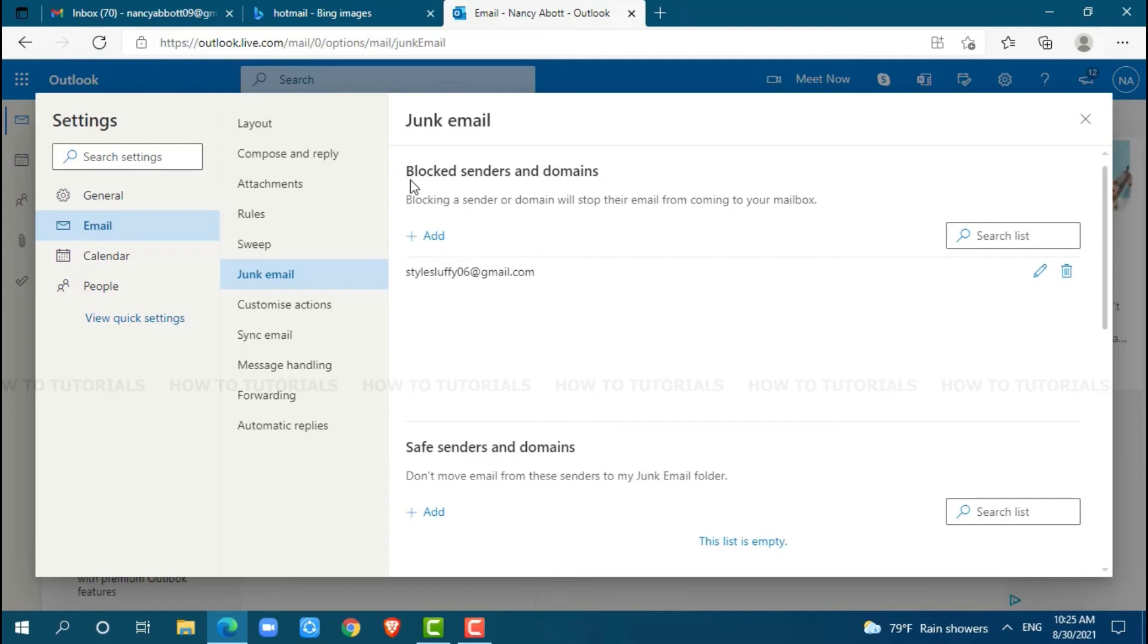Here, you can see 'blocked senders and domains'. You can see the email address that I have blocked. To unblock this email address, just click on the recycle bin icon.